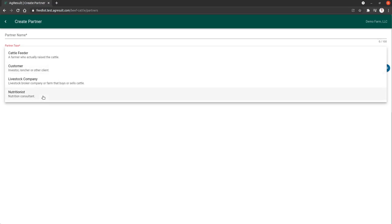Nutritionist is the fourth partner type, and that's a nutritionist that would get tied or linked to the rations that you create in the system. When you create a ration, you choose the nutritionist that either created that ration for you or gave you that ration analysis to keep history of it.